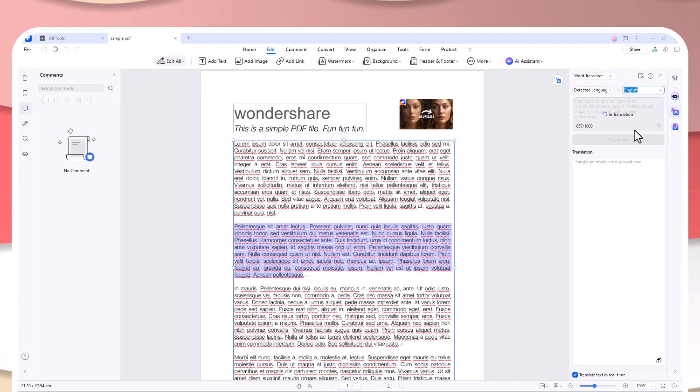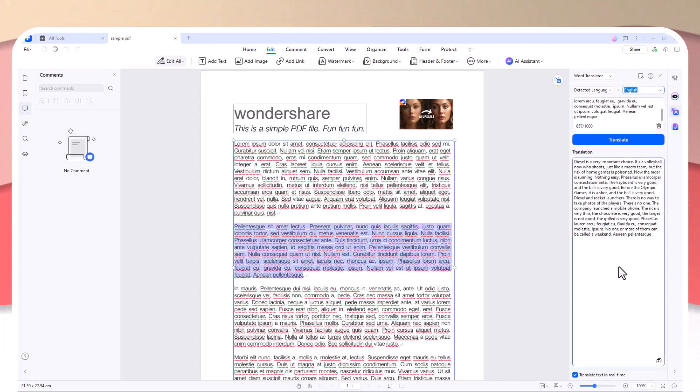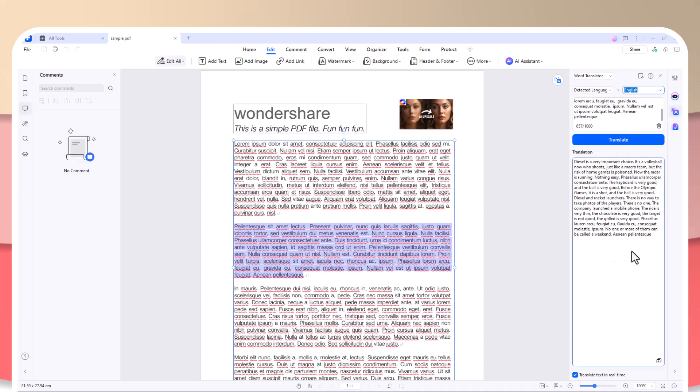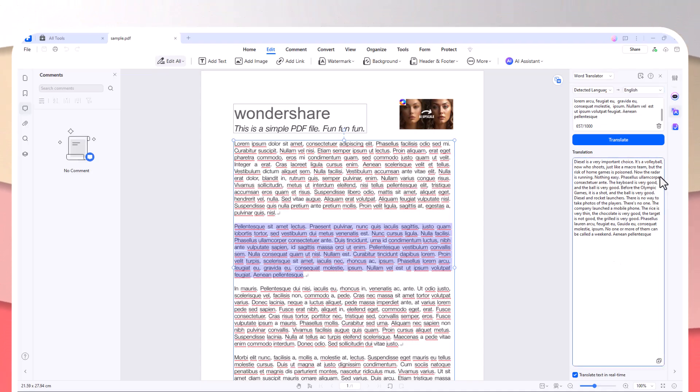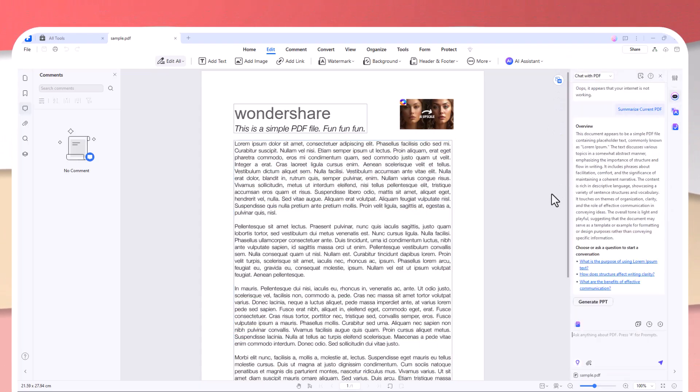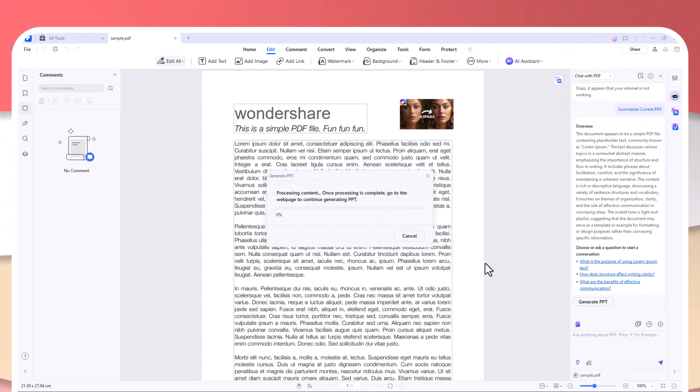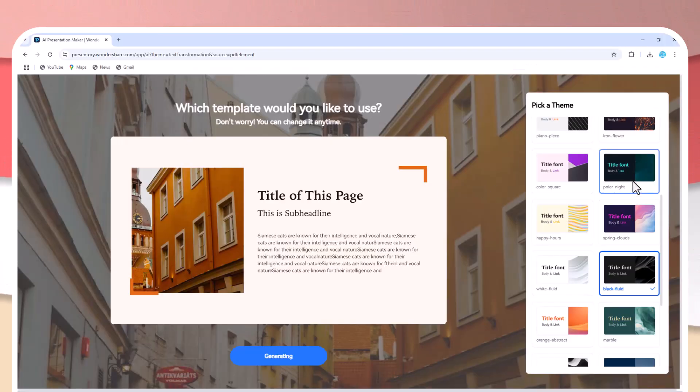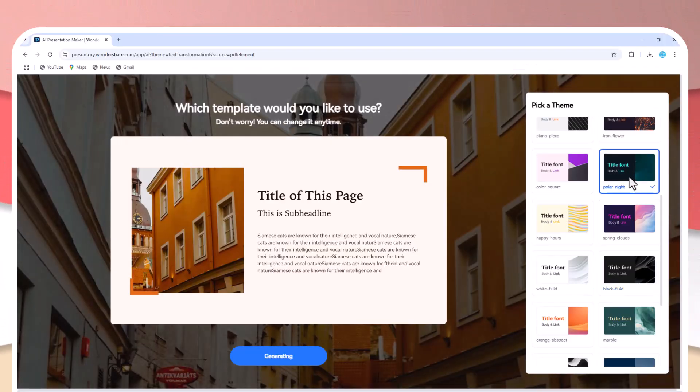But PDFelement doesn't just stop there—it also offers unique features that you won't find in other PDF editors. For instance, PDFelement's AI PDF to Presentation converter allows you to effortlessly convert PDFs into visually appealing PowerPoint presentations.